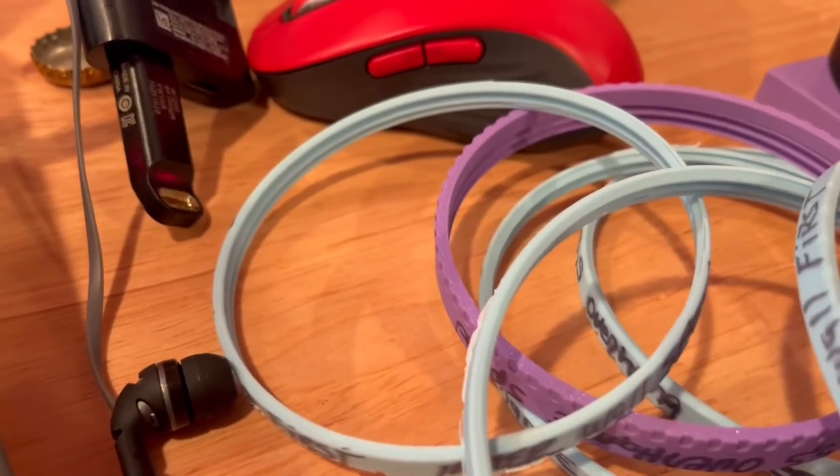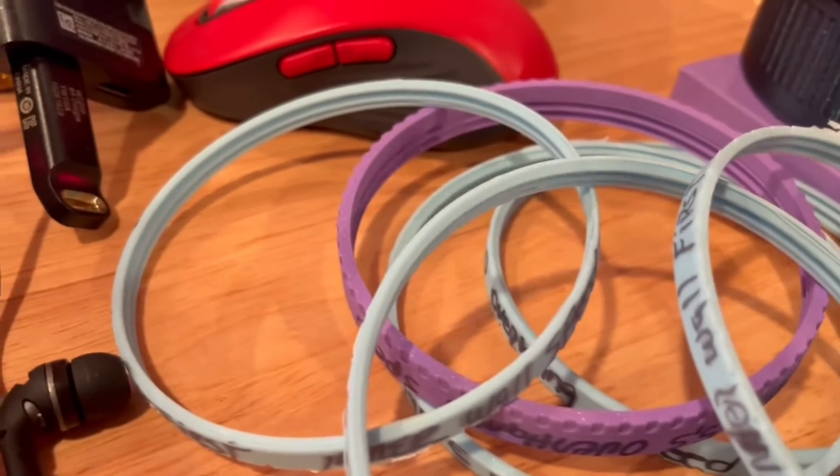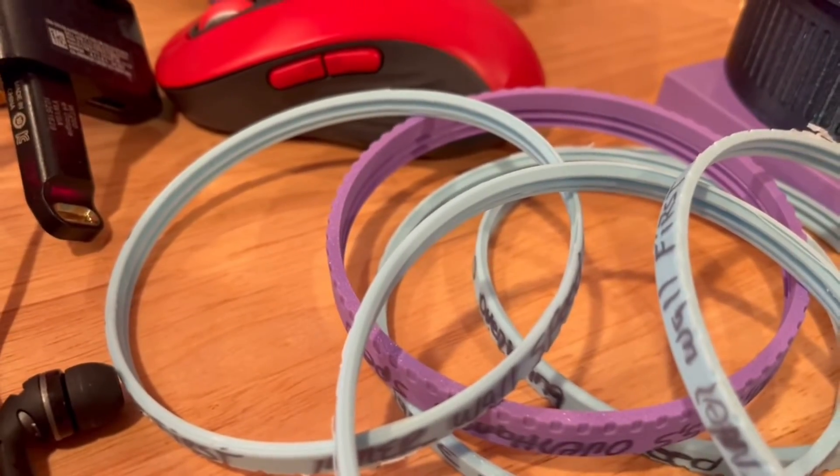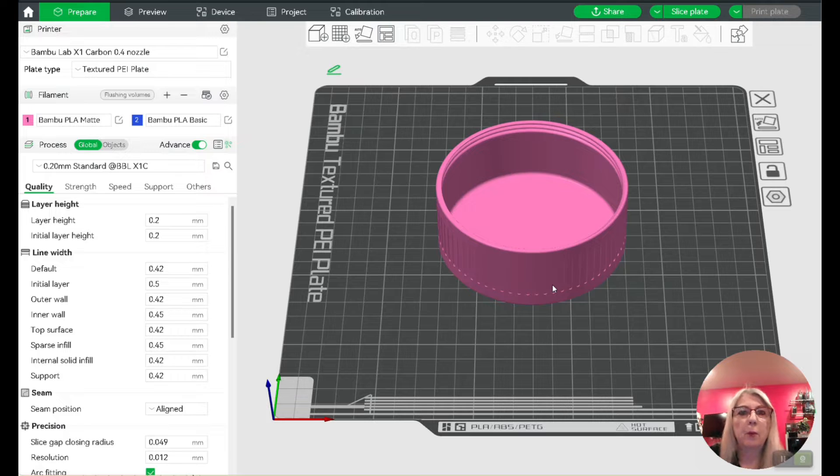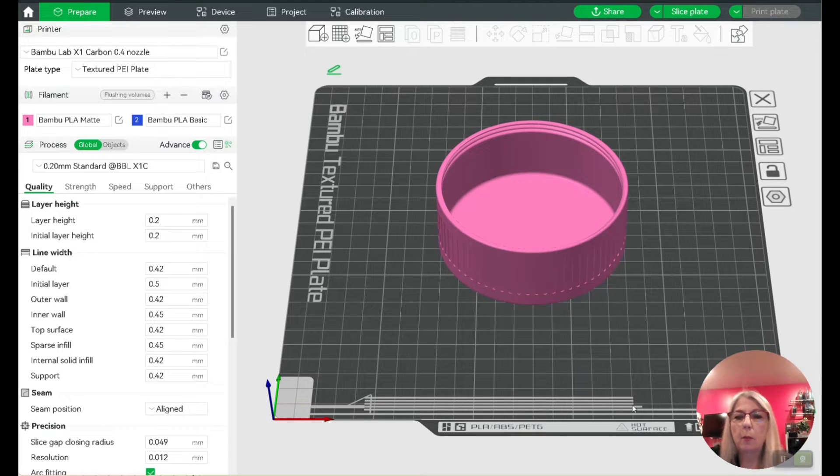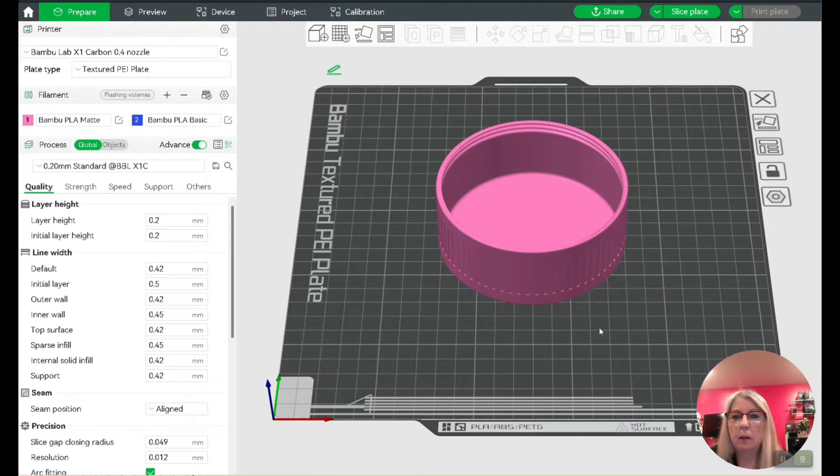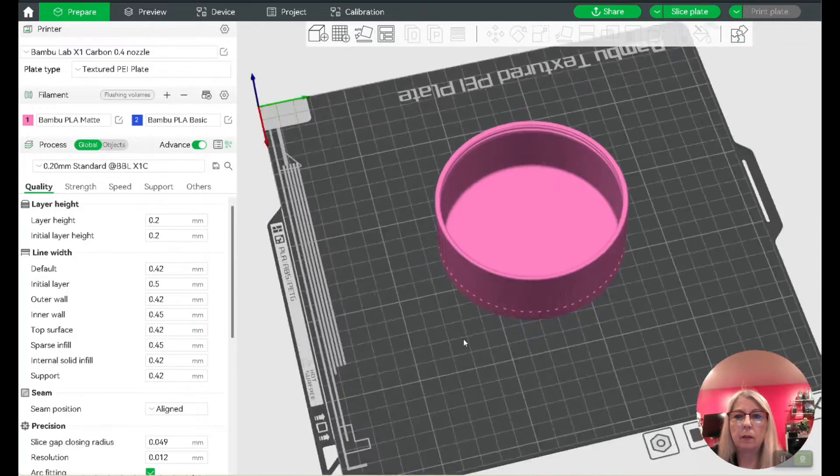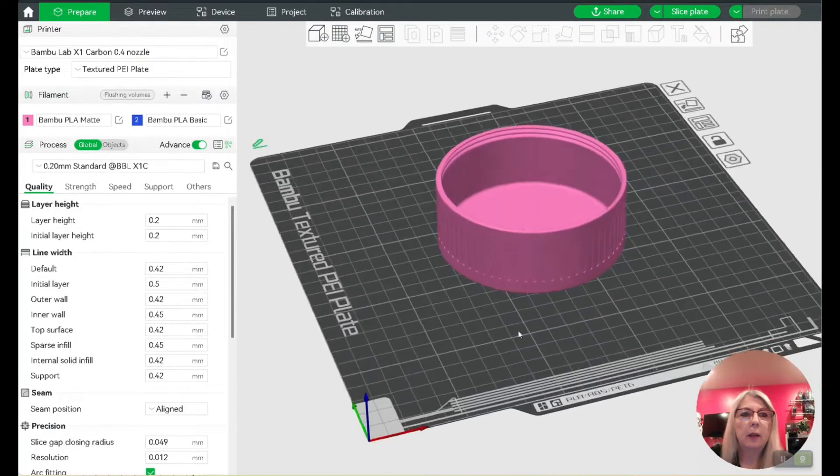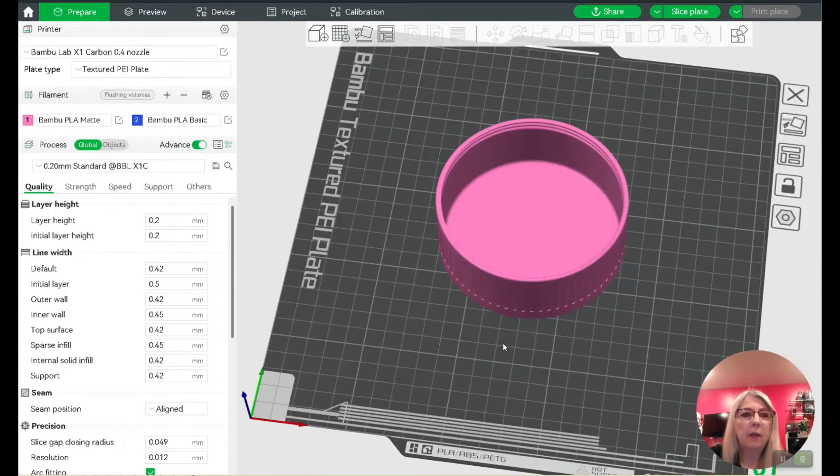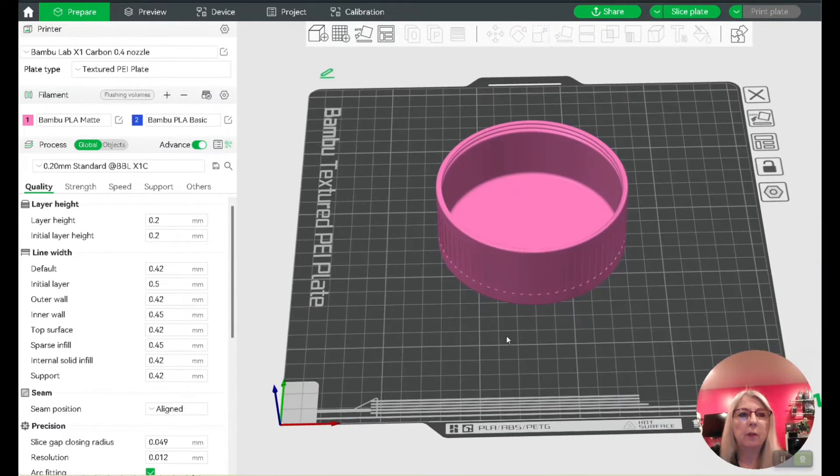I'm going to show you what actually worked. Here we are in Bambu Studio with my box bottom in the slicer. What I ended up having to do is...